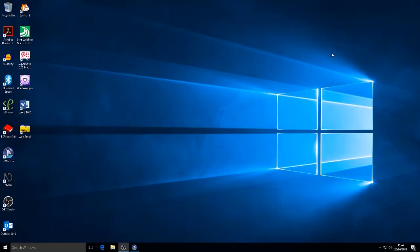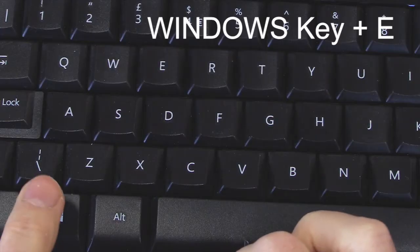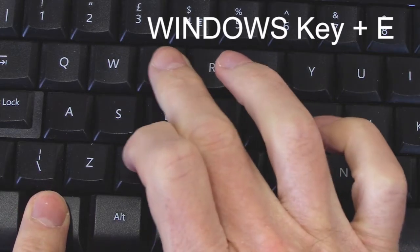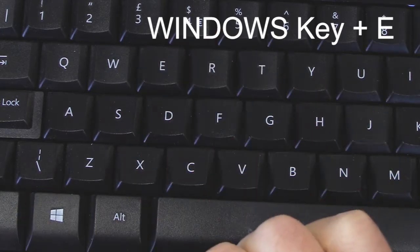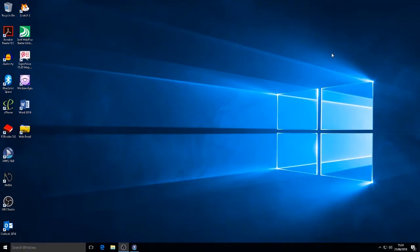Now to start the process, I'm going to press the Windows key, hold it in, and press the letter E. This will take me into File Explorer.